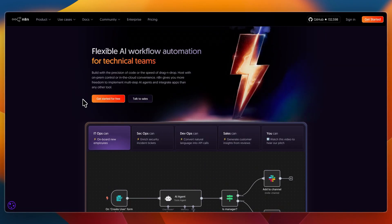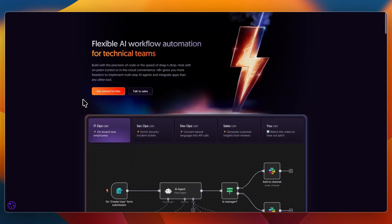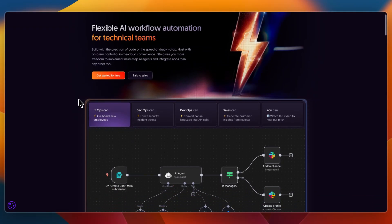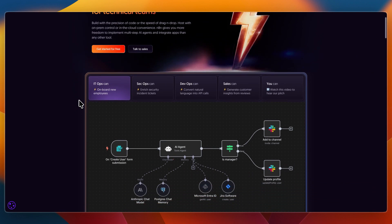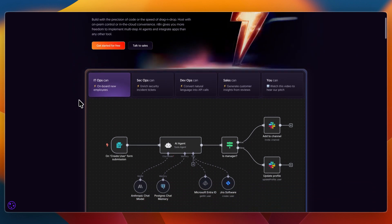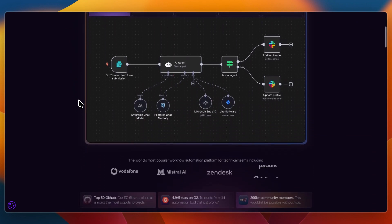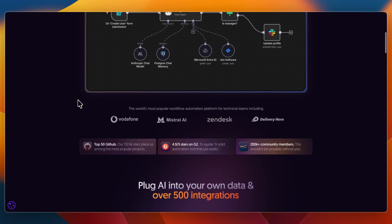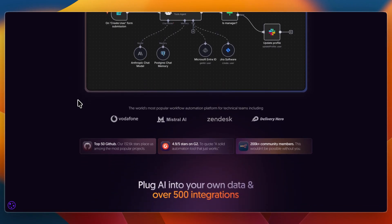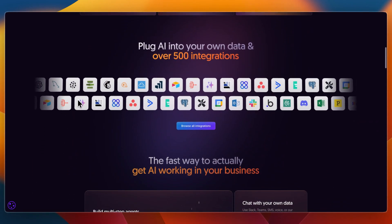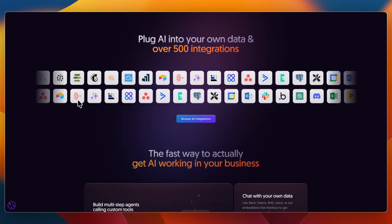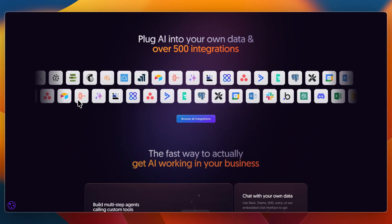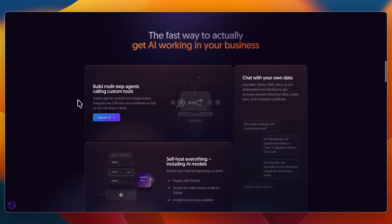N8n, on the other hand, is an open-source automation tool built around APIs and integrations. It uses a node-based visual editor where you connect services, add logic, and create workflows. You can self-host it or run it in the cloud. N8n is aimed at developers, startups, and smaller teams who want cost-effective, customizable automations without enterprise overhead.